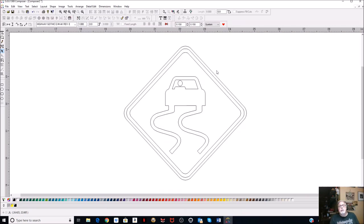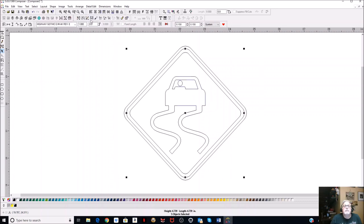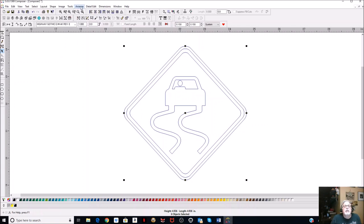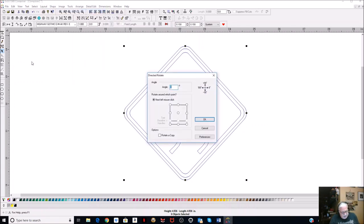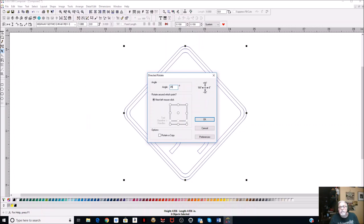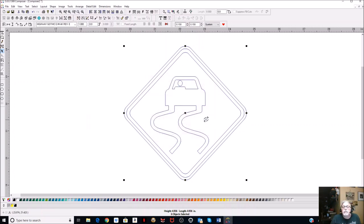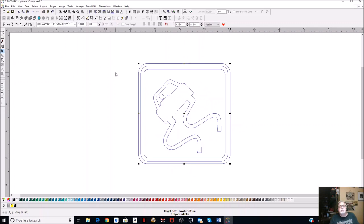You think it looks perfect, right? Well, obviously you can't print it out like that. We're going to Select All with Ctrl+A - we've got everything selected. We're going to go to Arrange, Shape, Direct Roll, and set that at a 45-degree angle. We're going to turn it 45 degrees so it stands on its side.